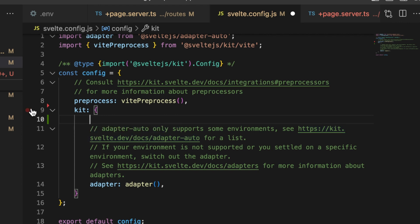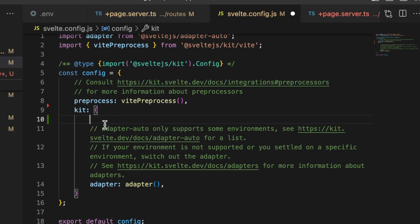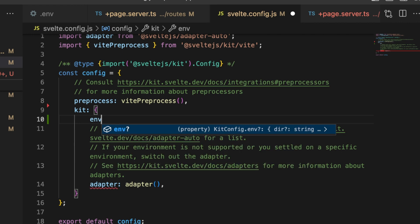For myself, when I started playing with the environment variables with SvelteKit 1.0, I ran into an issue where it was not letting me import anything. It would say that there was no exported member from that file.